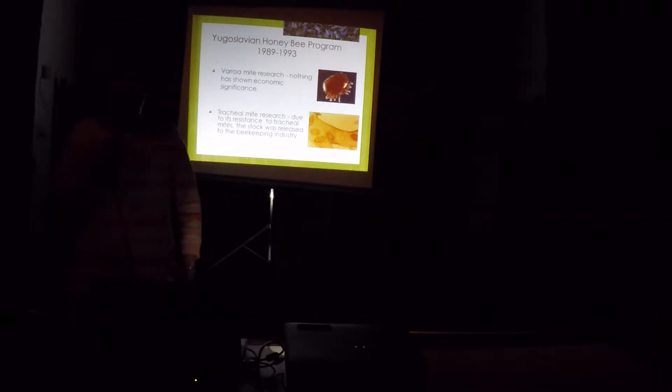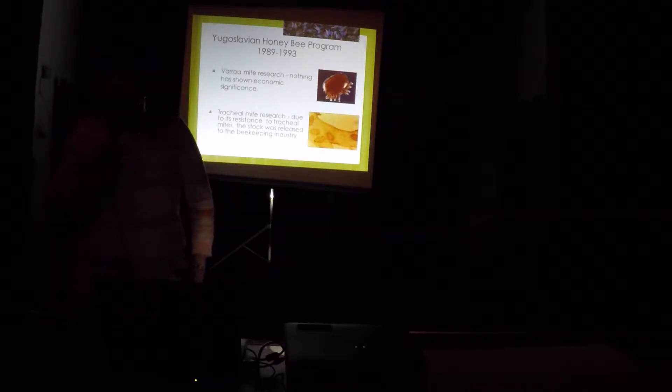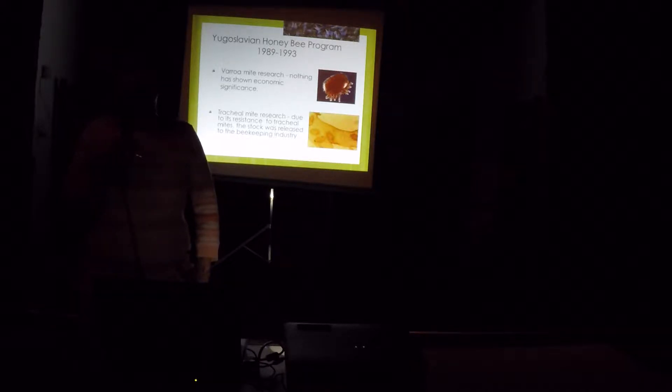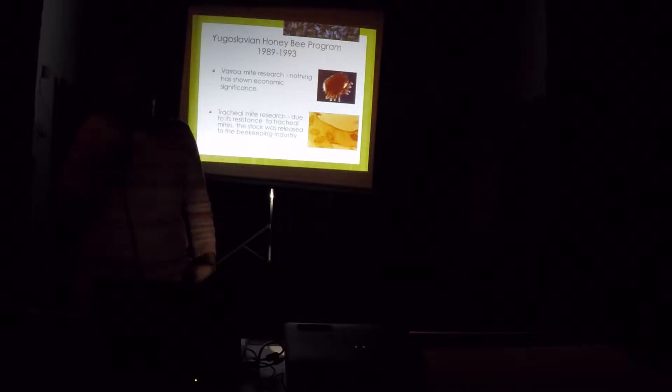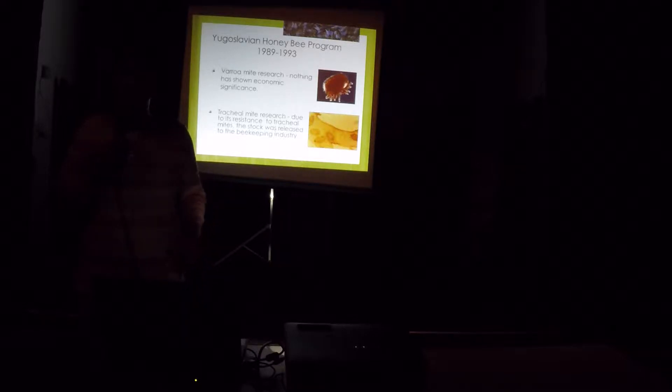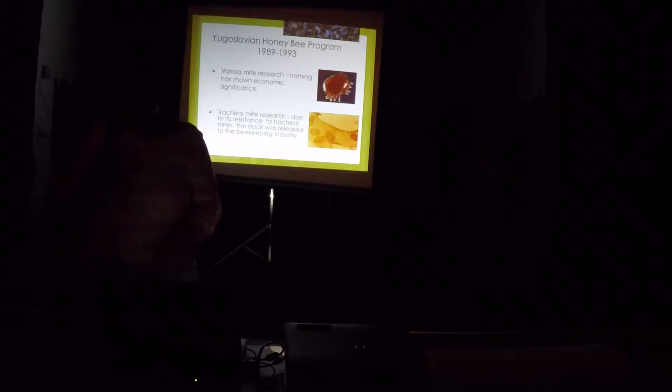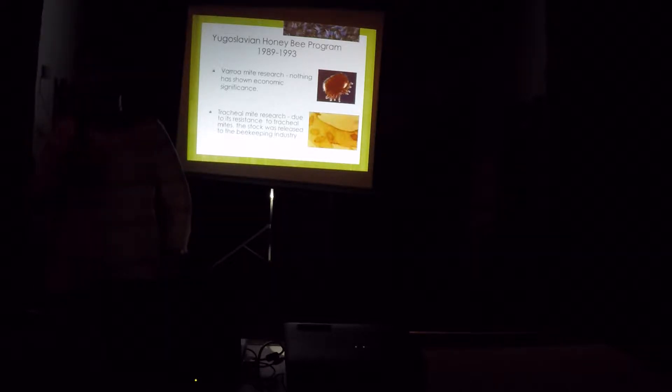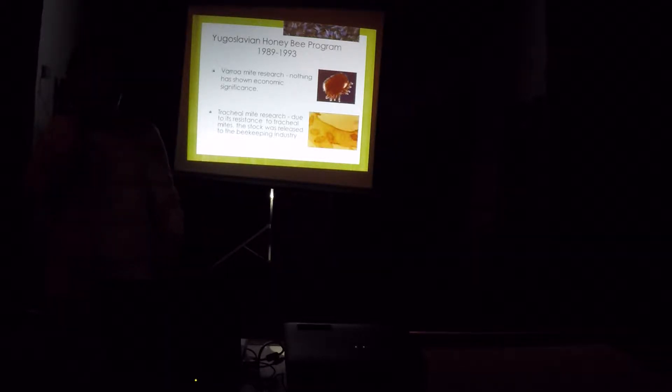Fortunately, these bees were released to the beekeeping industry in 1993 because of their tracheal mite resistance. They are very resistant to tracheal mites. I believe there's still one beekeeper who is using Hugo bees in the East Coast.